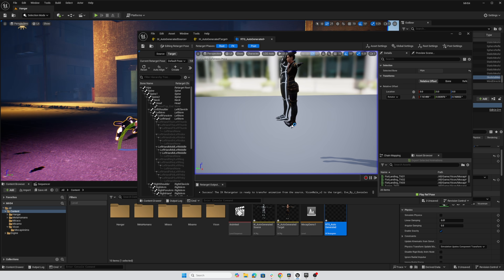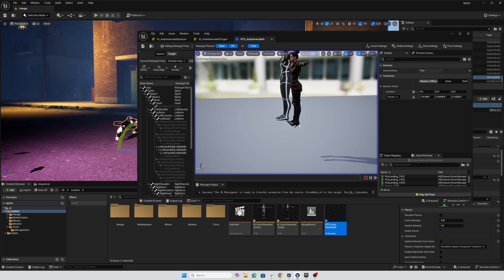But just note that she's wearing heels. And if she has the same foot bone pose as the Vicon character, her feet look awkward, because they're tilted back due to the heels. So let's just correct that.